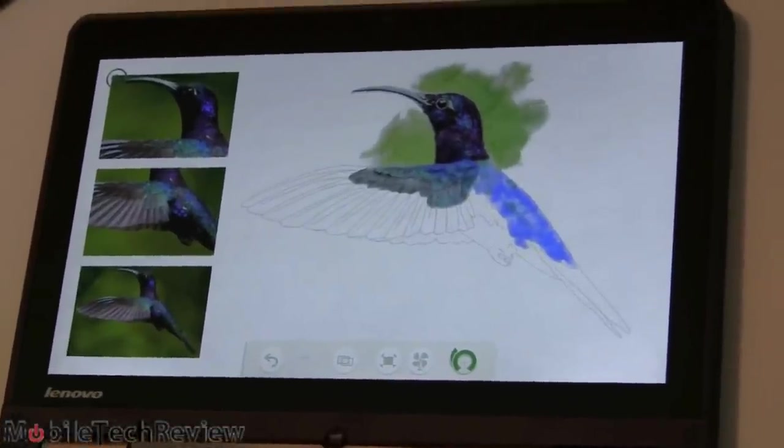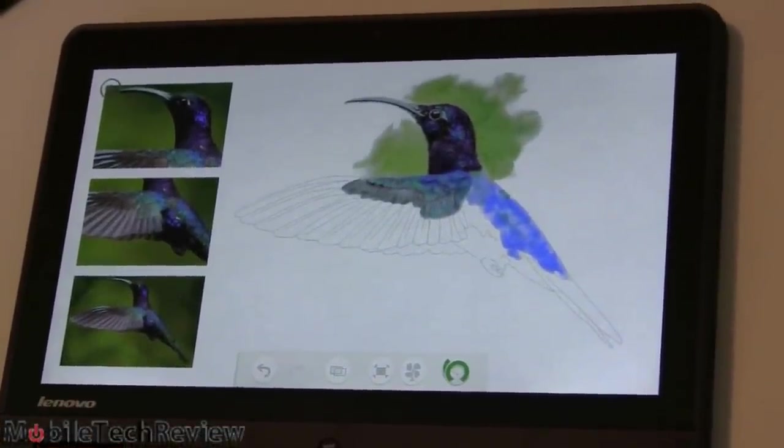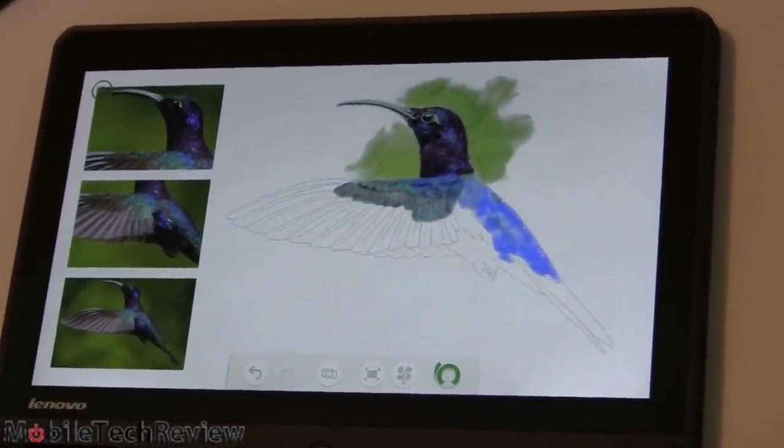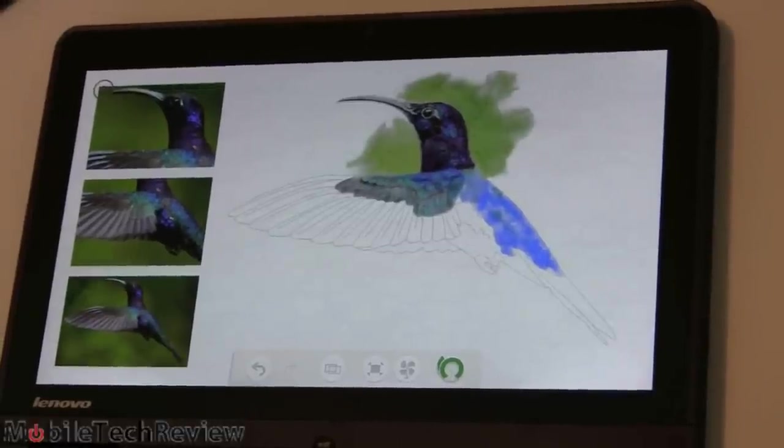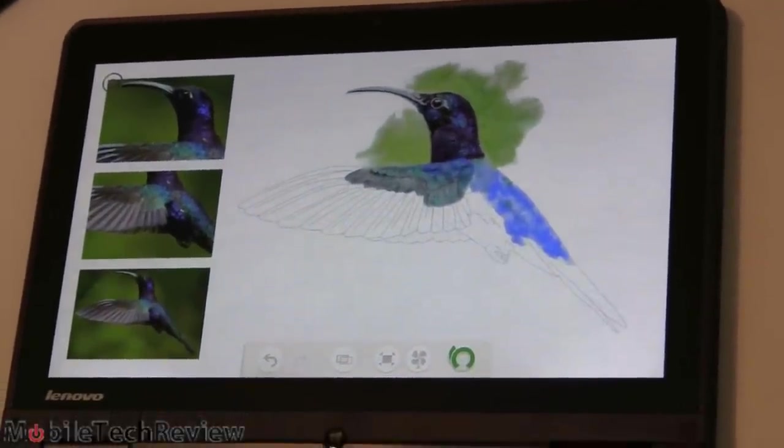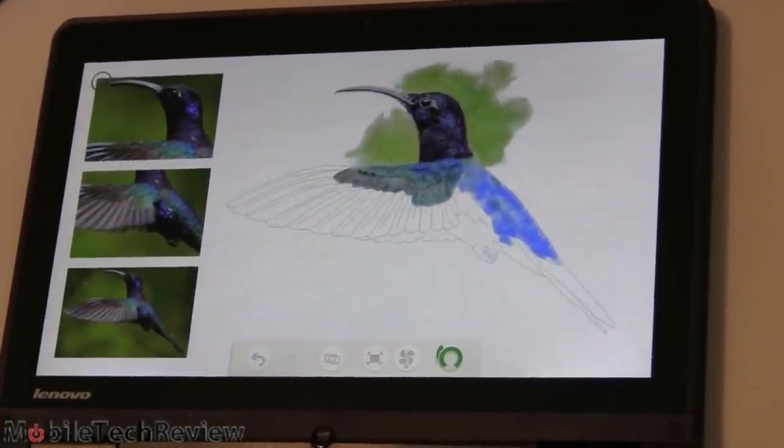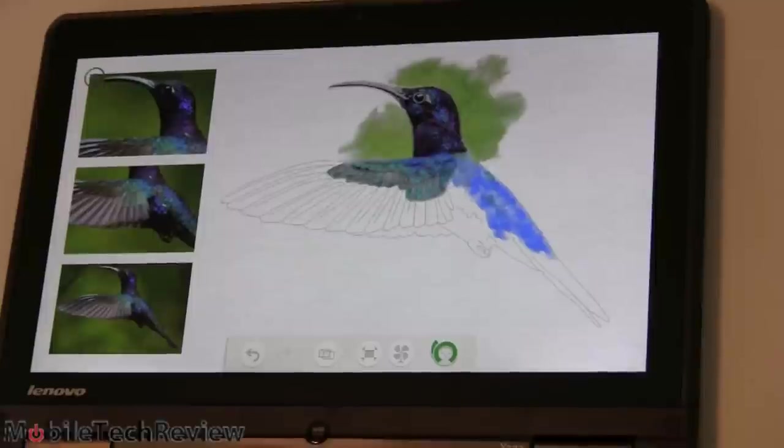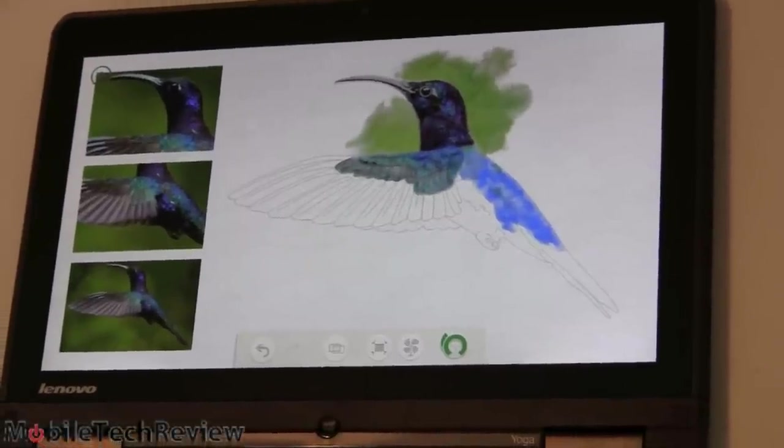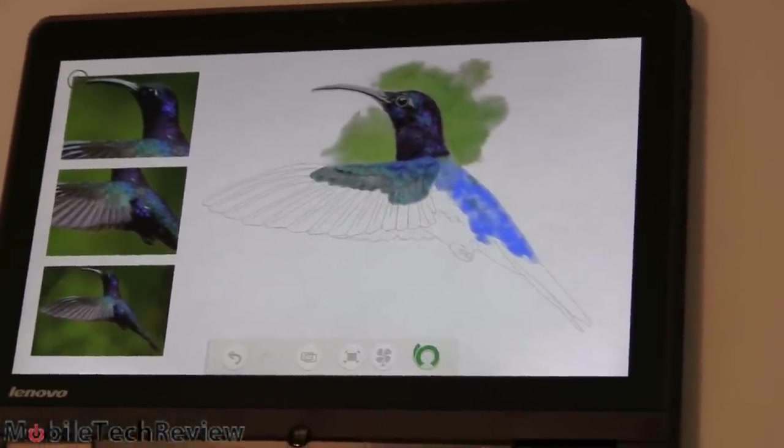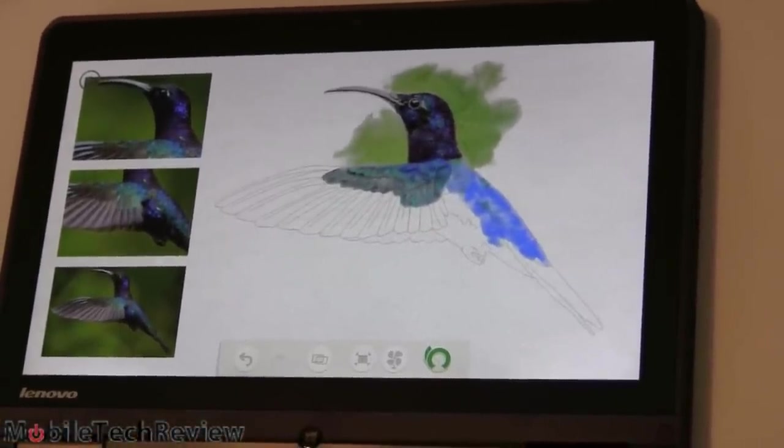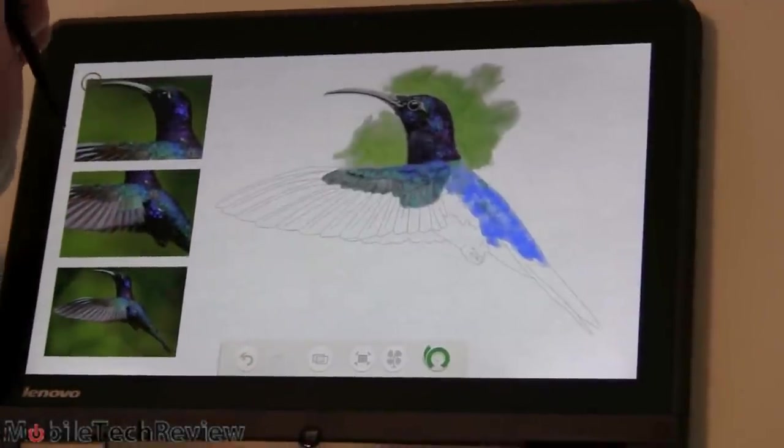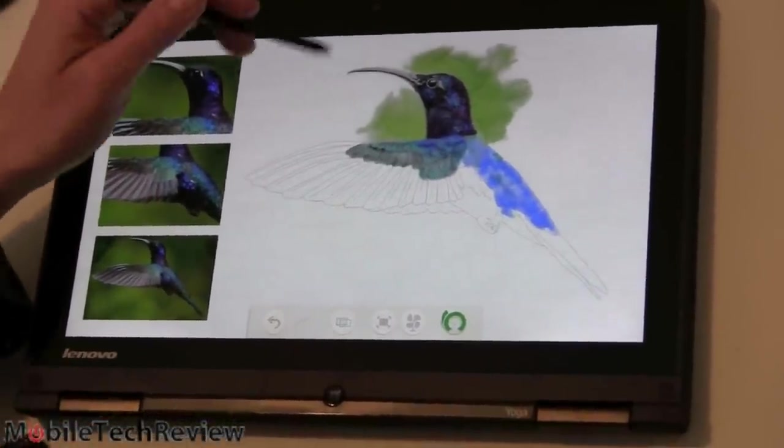First off, the Lenovo ThinkPad Yoga has a Wacom digitizer and you'll have to download the Wacom Feel It drivers from Wacom's website if you want pressure sensitivity in applications that use WinTab. For pressure sensitivity, it means Adobe Photoshop, all the Adobe applications, Corel Painter, you get the idea. If you're using something that uses the modern Windows Ink API, you don't need to do anything at all.